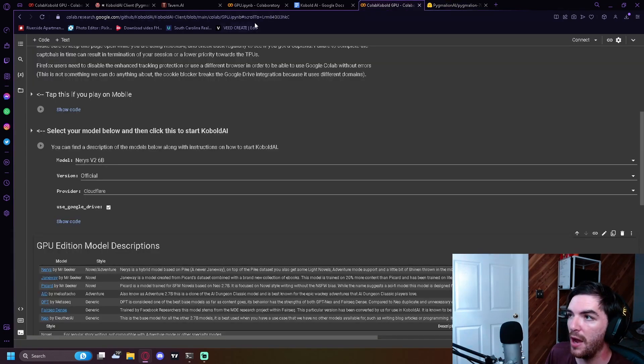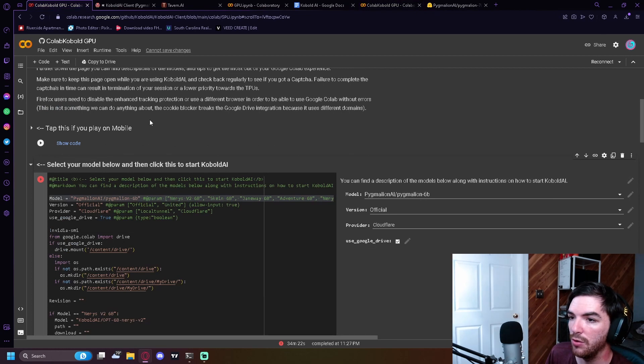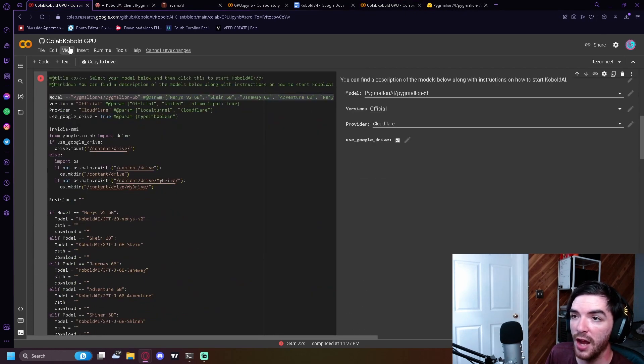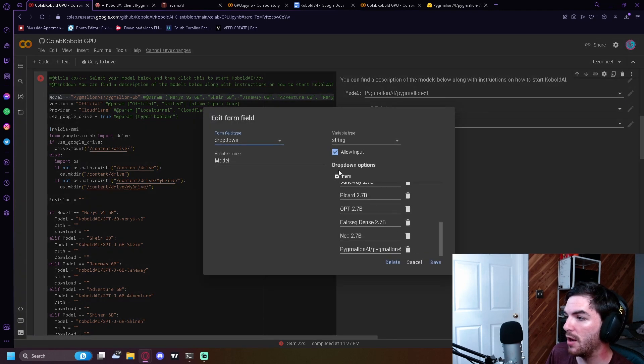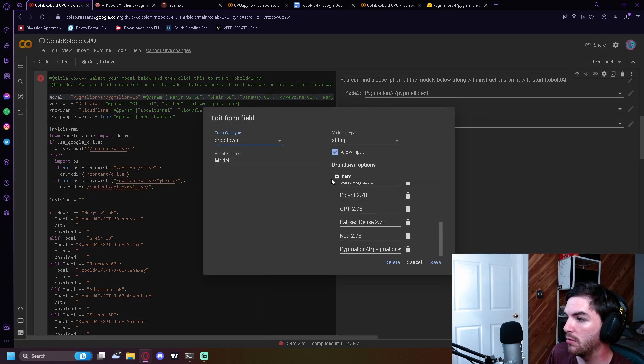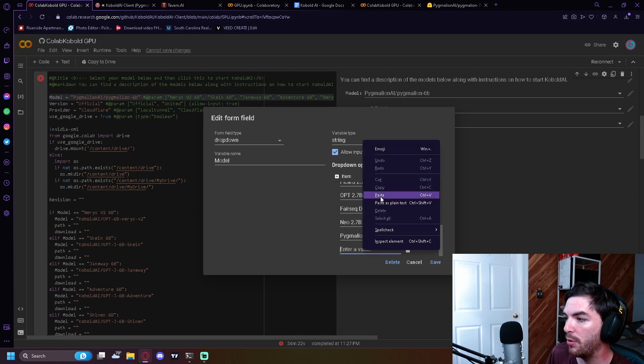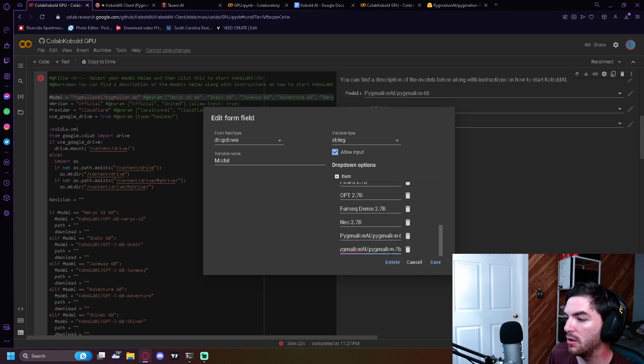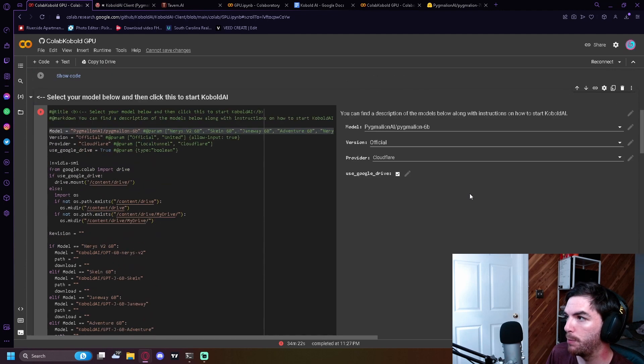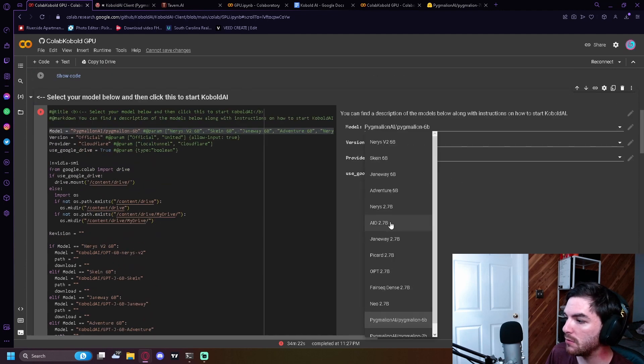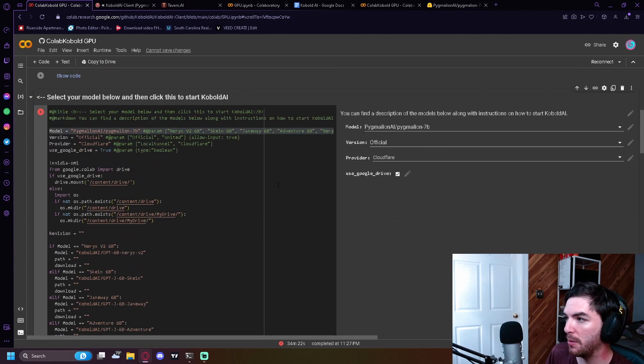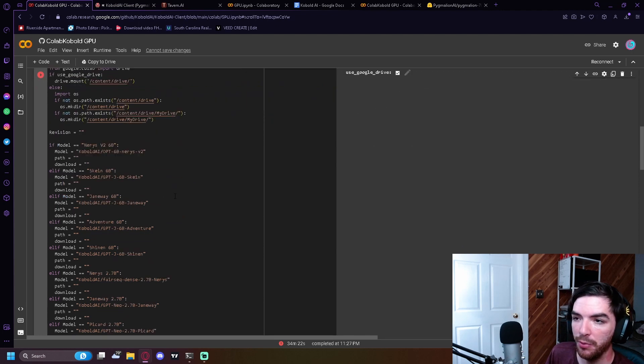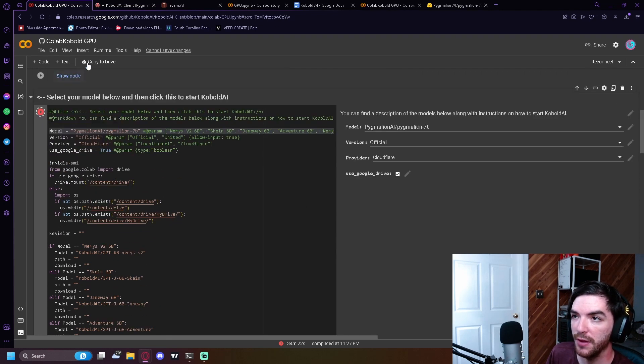Jump back to your original where you ran the script inside of Cobalt. Go to the model, scroll down, add an item, and we're going to input the new model that we want. Boom. Now we can set it to Pygmalion AI, 7 billion parameter, and we can rerun the script for this.